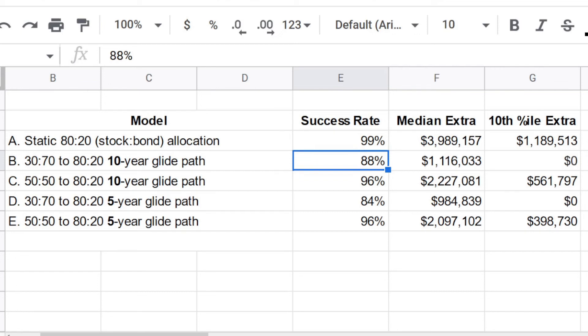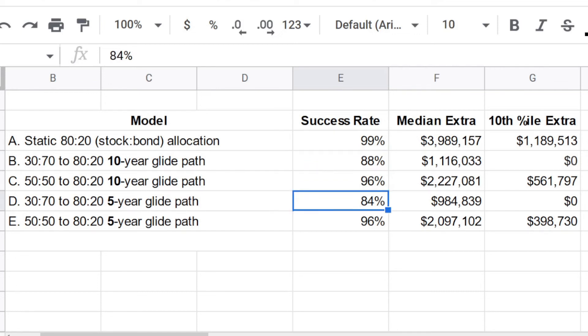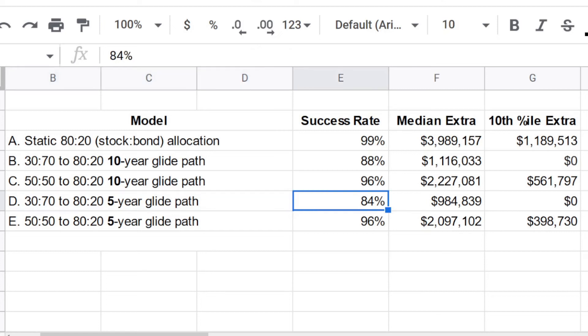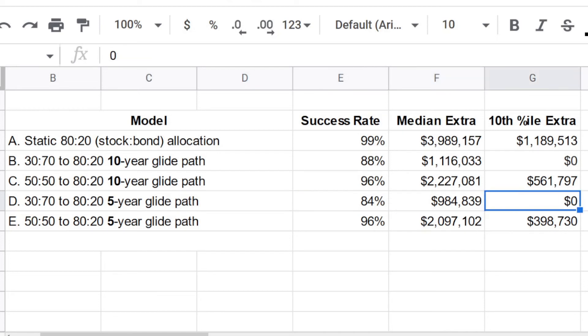What if we did something, what if we had a glide path that wasn't quite 10 years? Maybe if we shorten it, we can see some better numbers. All right. So model D is starting again with that very conservative allocation at the beginning, 30, 70, then it drifts to 80, 20, but now only over five years. What do we get? Well, we get actually the lowest success rate in this table, 84%. And the median amount of extra money, a little bit less than a million dollars at the 10th percentile, $0.